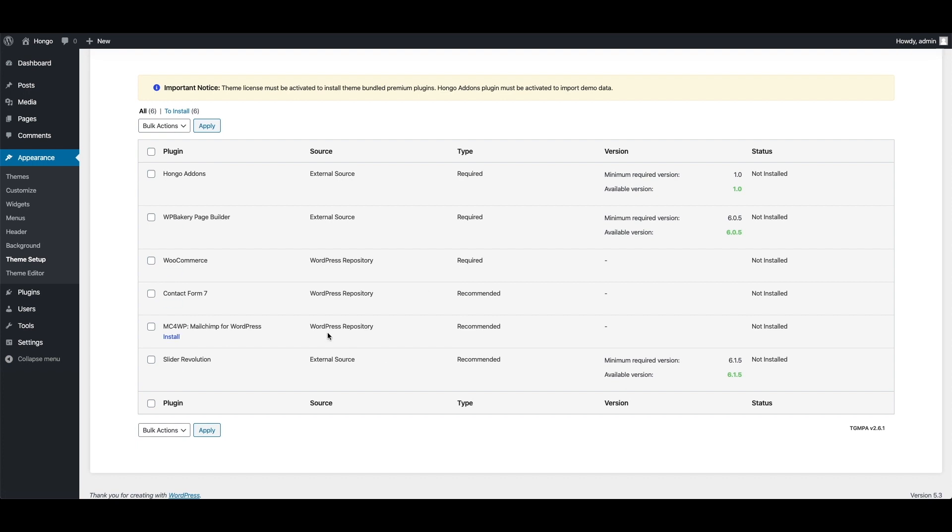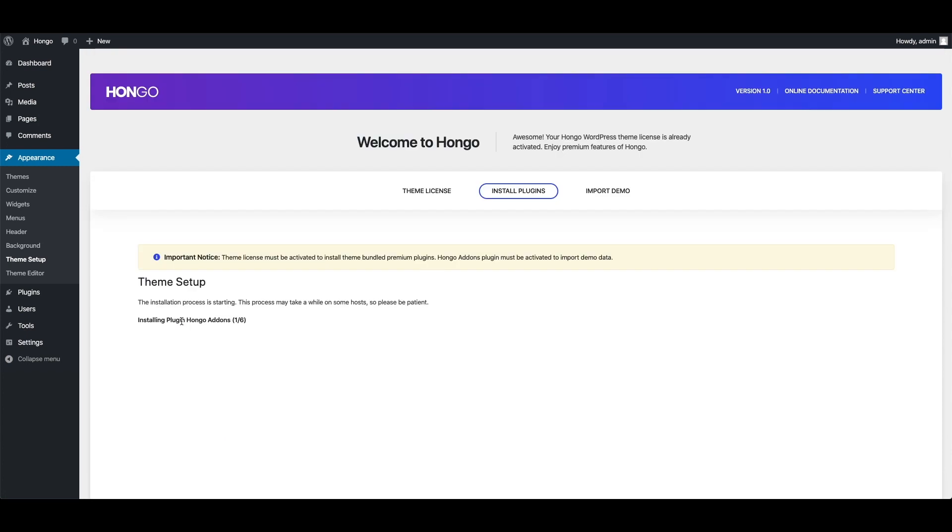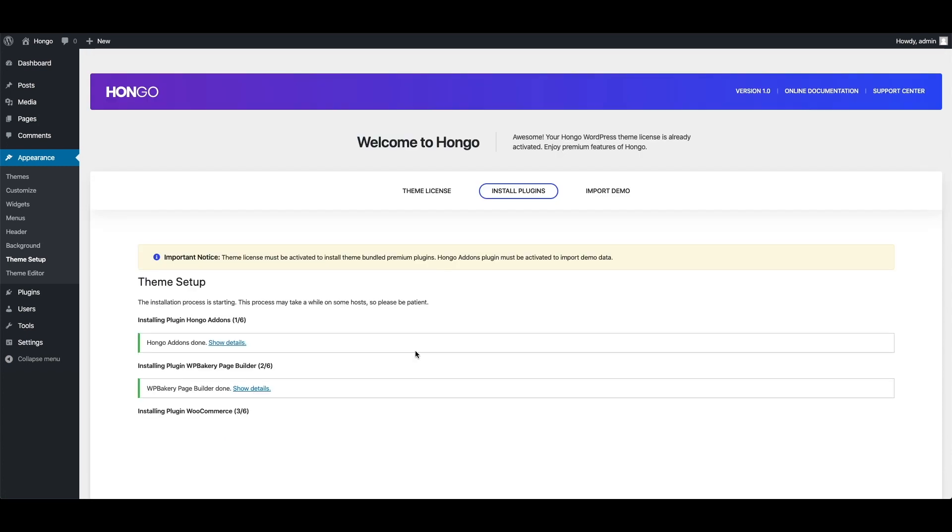But I want to install all plugins, so tick mark this check box to select all plugins, then from this drop down select install and click apply button. Plugin installation process is started now.